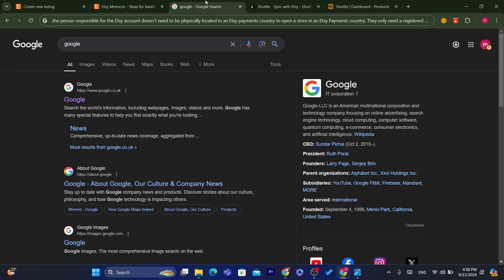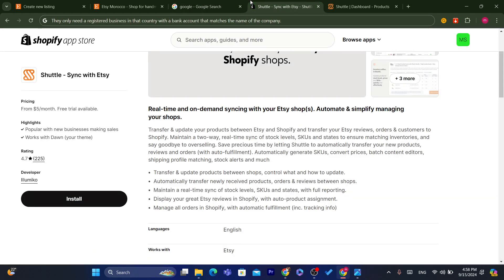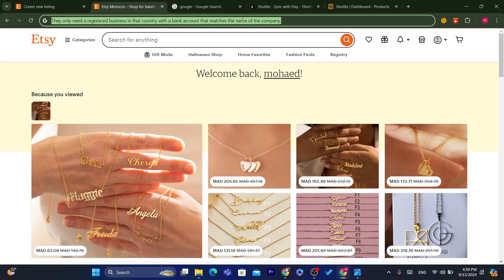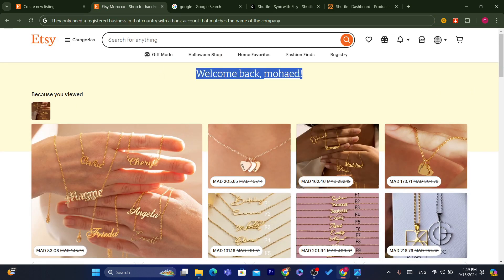Keep in mind that the person responsible for an Etsy account doesn't need to be physically located in an Etsy payments country to open a store there. They only need a registered business in that country with a bank account that matches the name of the company. It's not that hard, so I'm going to show you exactly what I mean.